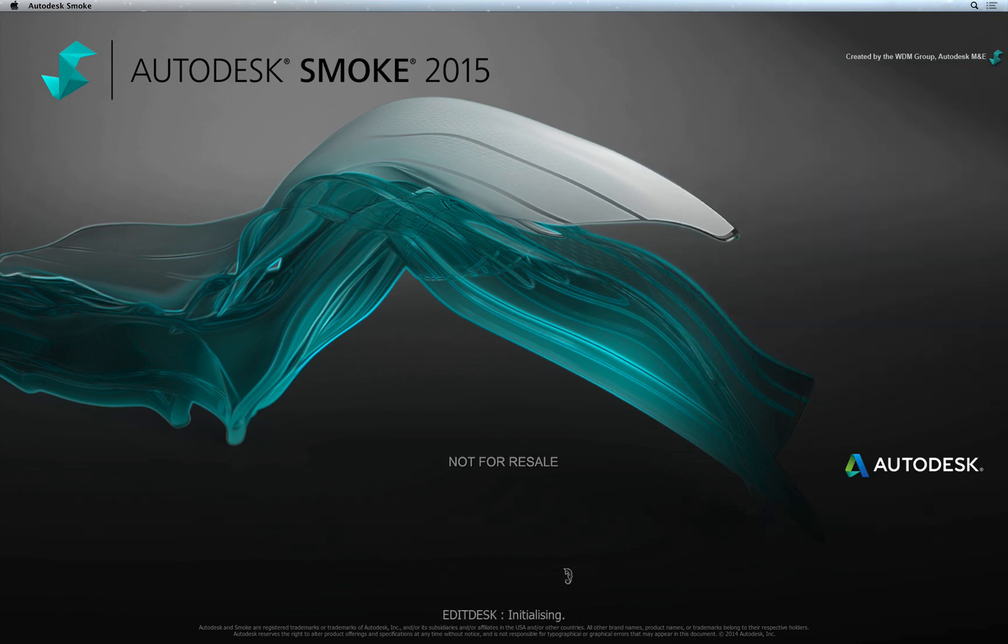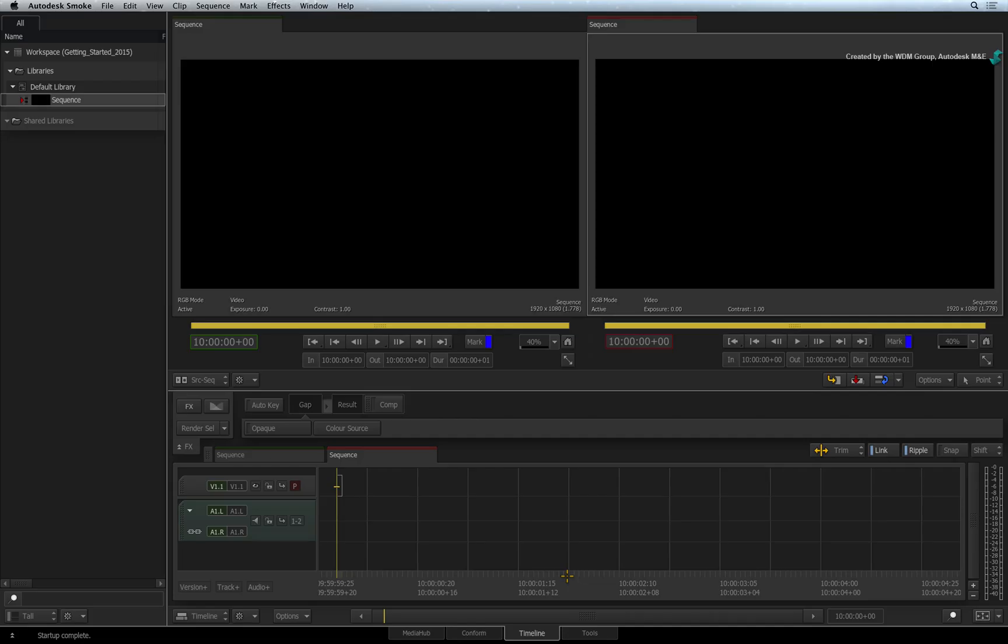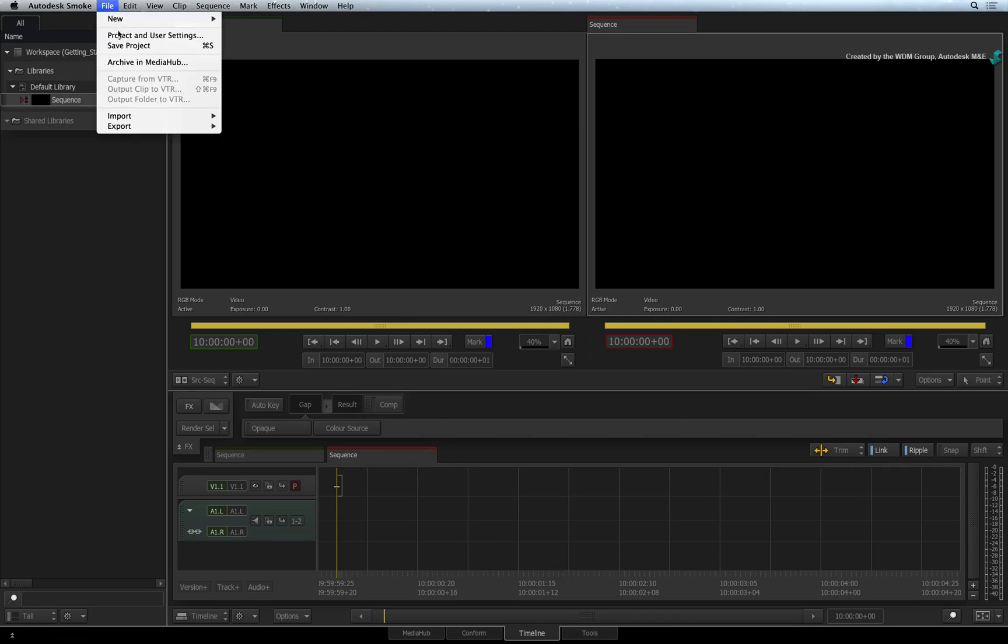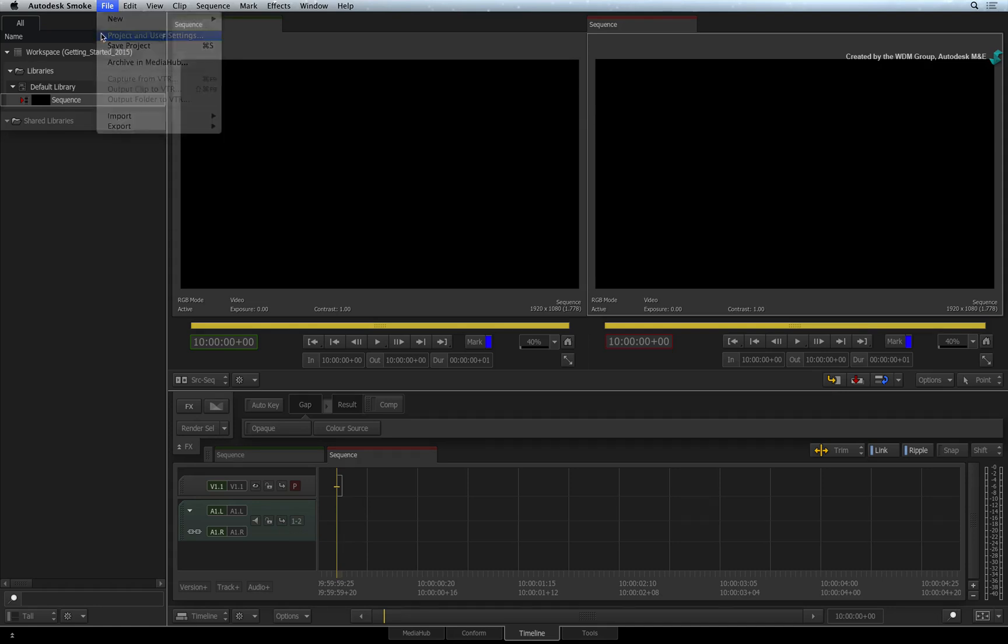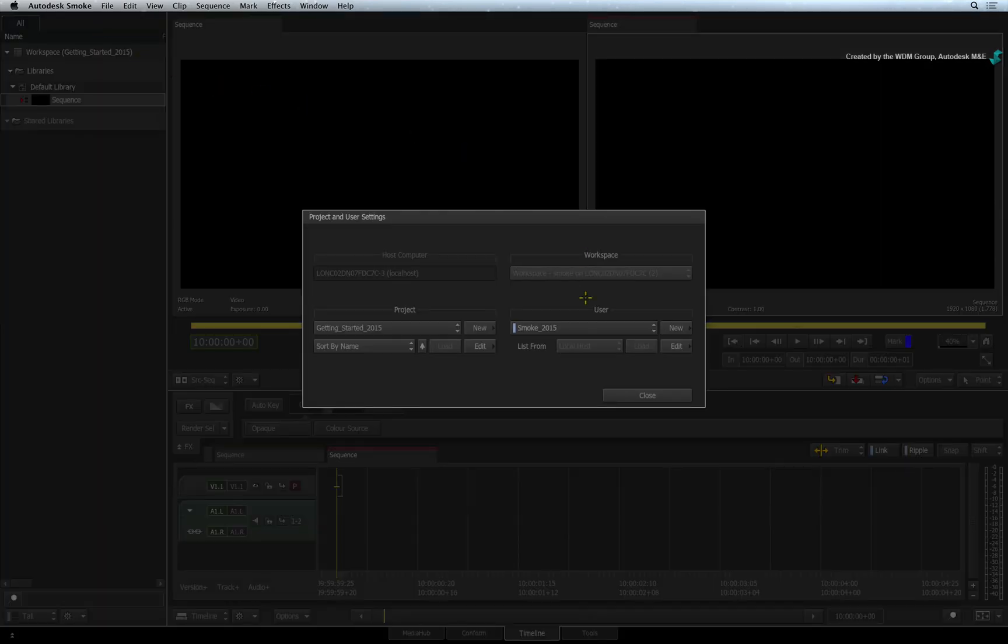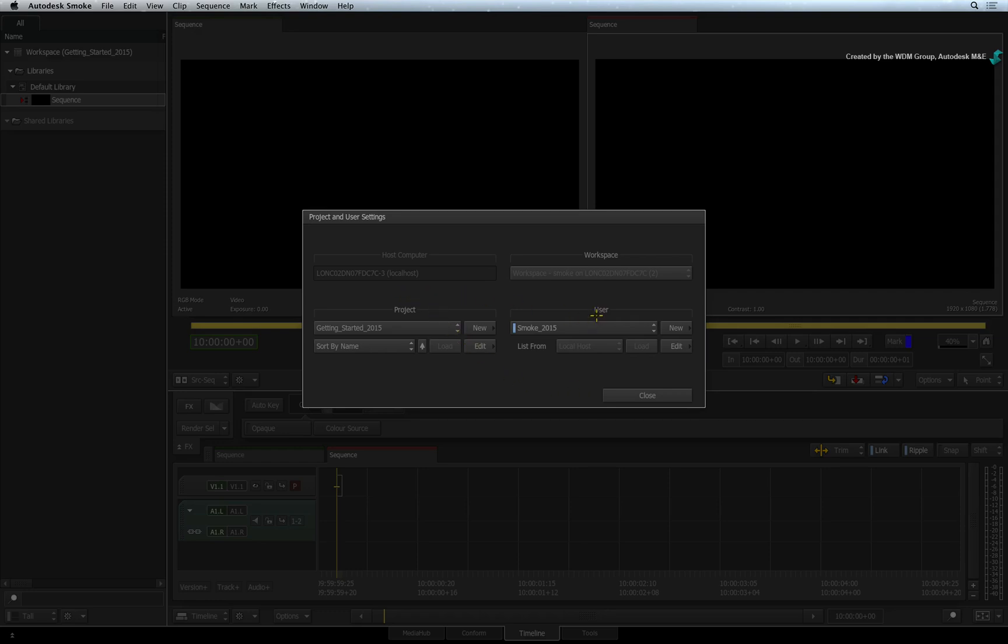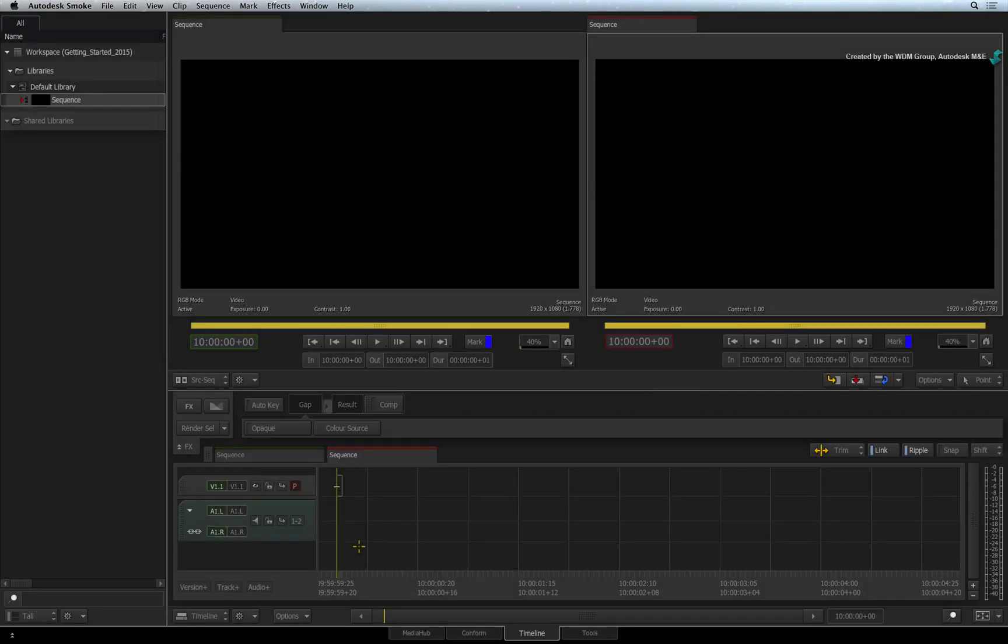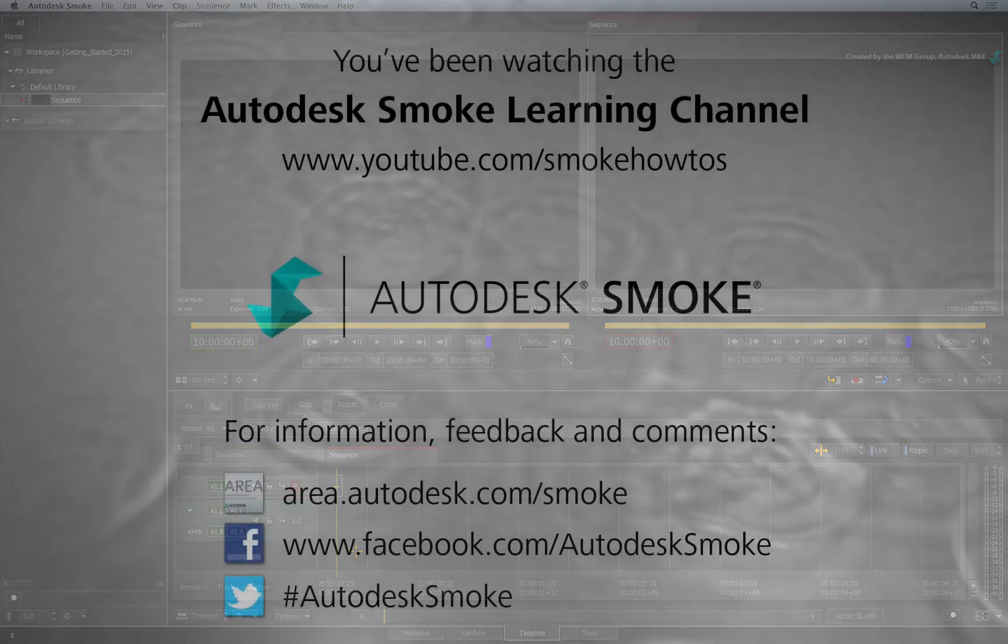A final word on Projects and Users. You can switch Projects and Users through the Preferences menu at any time without having to restart Autodesk Smoke. Remember the project settings refer to your default resolution settings for the project. And your user keeps track of your bookmarks as well as keyboard shortcut assignments. Please move on to the next video to continue your Smoke Getting Started Experience.